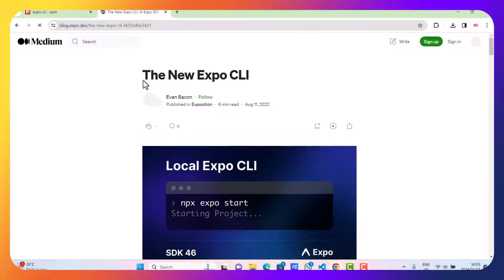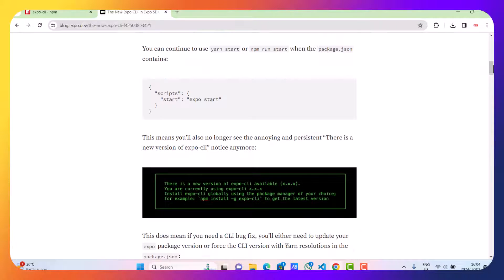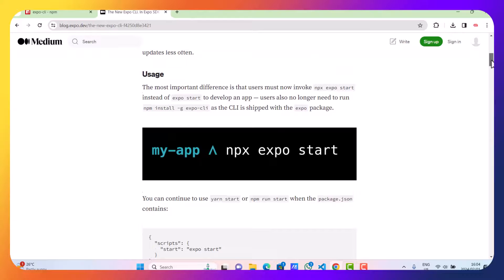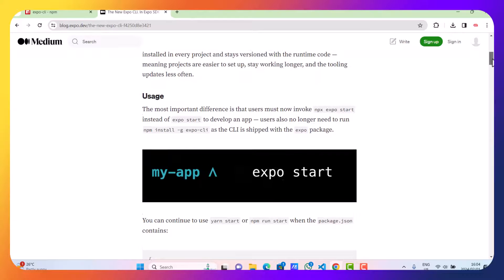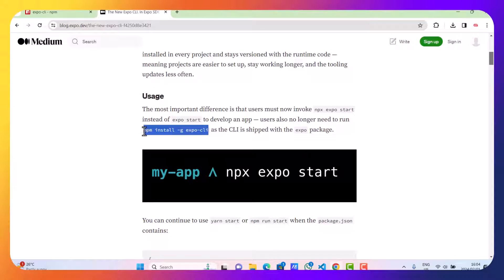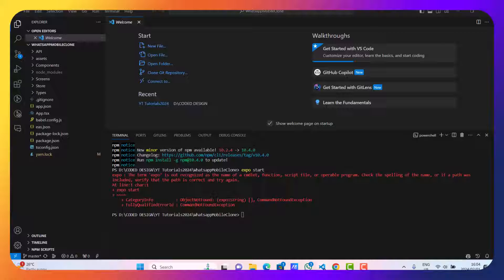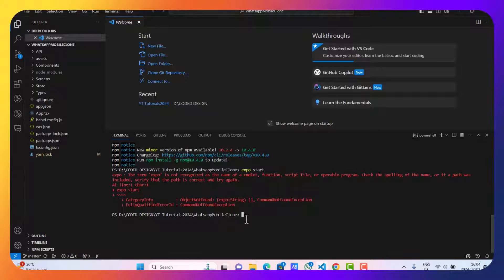As you can see, it takes us to this page. This is where we were before, and then we're just going to copy this 'npm install -g expo-cli'. Let's do just that.